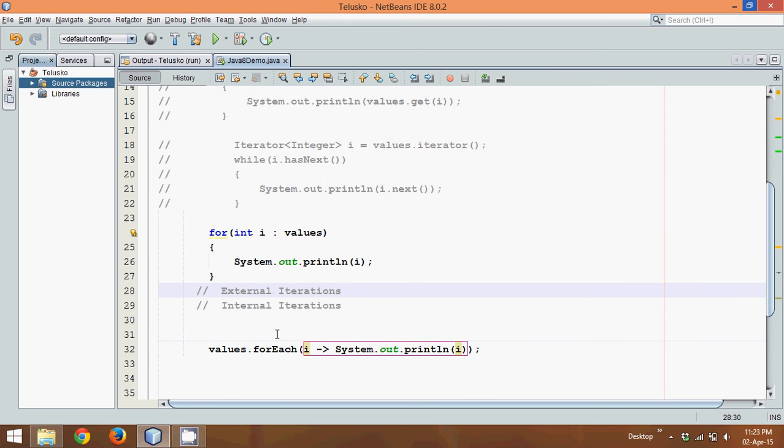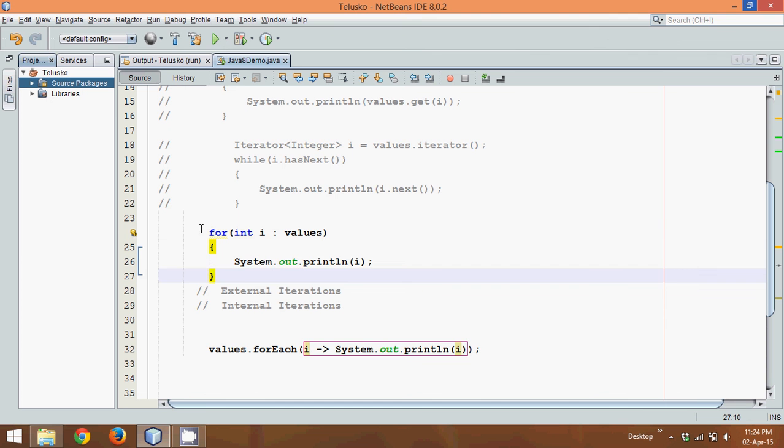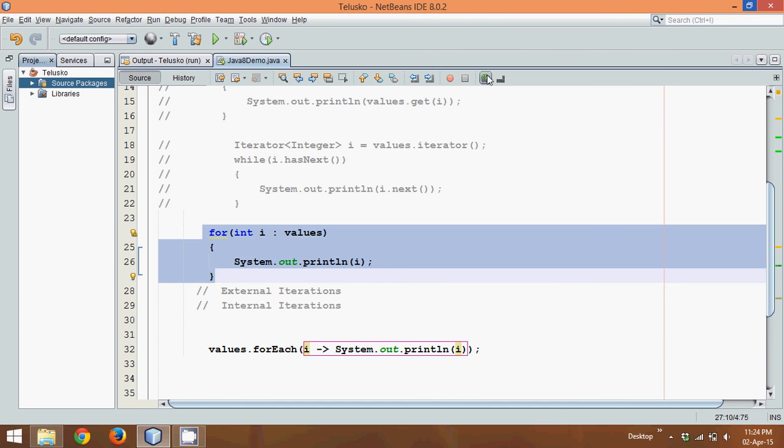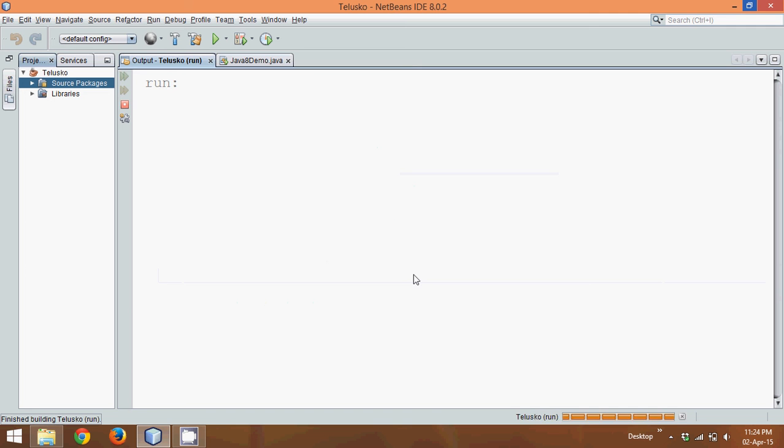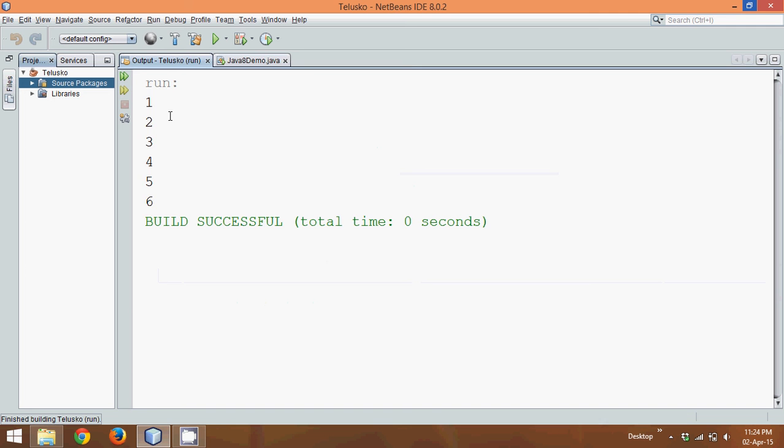What we are doing here is instead of using external for loop, what if we can write this statement? Let me comment this for loop and if I run, you can see the output is one, two, three, four, five, six.